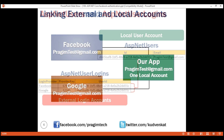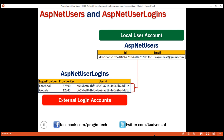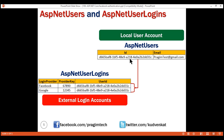In a nutshell, local user accounts are in the AspNetUsers table. We have one local user account with email prajimtest@gmail.com, and its user ID ends with DD31C. Our external login accounts are in the AspNetUserLogins table. At the moment we have two external logins — Facebook and Google — and both are linked to the same local user account. Notice both rows end with DD31C.